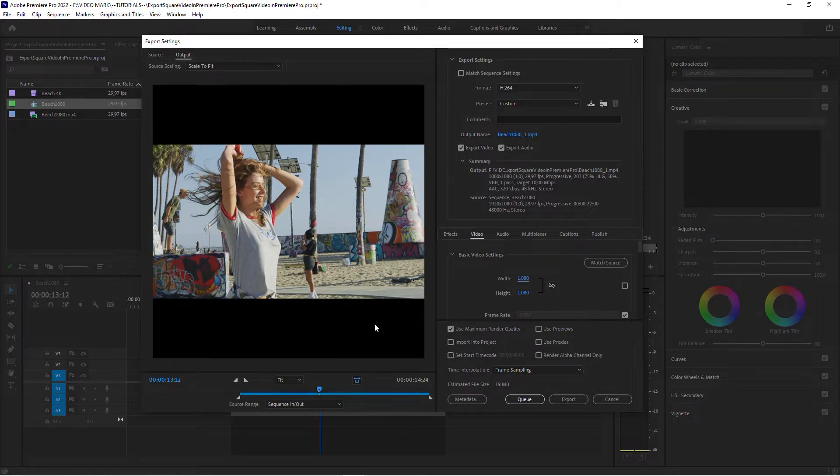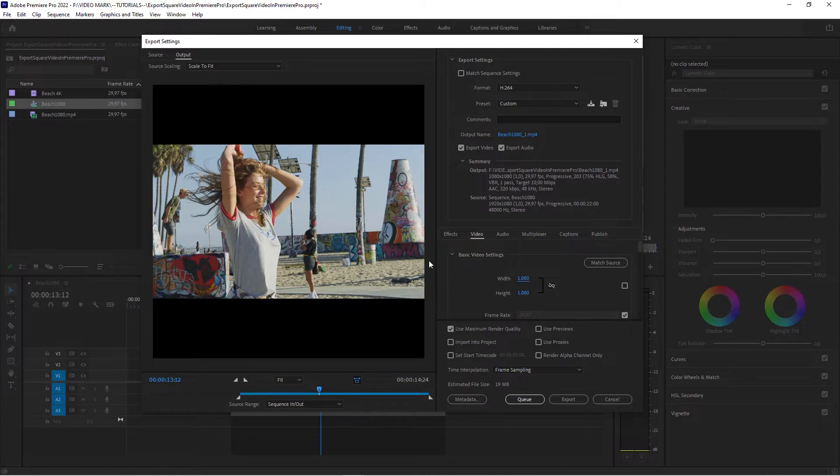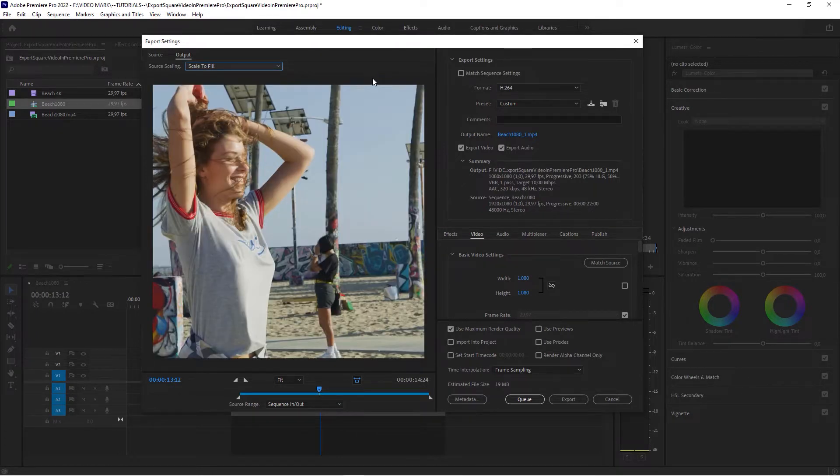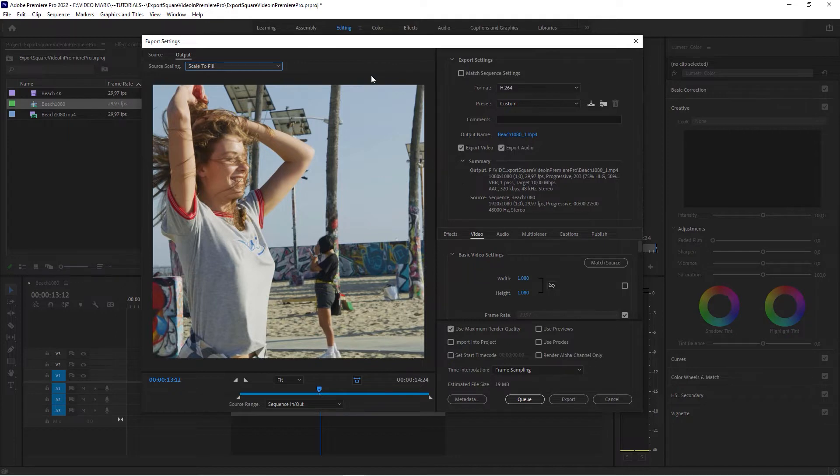But that's only half of the process because the last thing that you need to do is set the source scaling from scale to fit to scale to fill. And now Premiere Pro will actually fill this square video with the source clip.